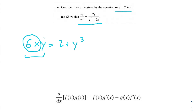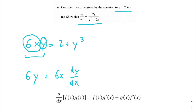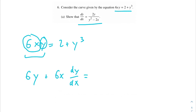Using the product rule, I'm chunking it into 6x and y. The derivative of 6x gives us 6 (since dx/dx = 1) multiplied by y, plus we keep 6x and take the derivative of y, which gives dy/dx. On the right side, the derivative of 2 is 0, and the derivative of y³ is 3y², and then by the chain rule we multiply by dy/dx again.